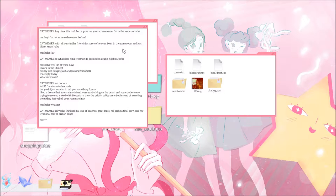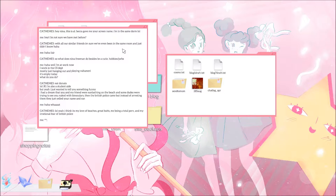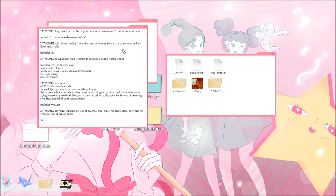So what does Nina Freeman do besides being a cutie? Hobbies, jobs? Well I'm at work now, I work in the CS department, mostly just hanging out and playing Volta Mary. What do you do? Is that computer science? Eat donuts, lol, JK. I also wanted to tell you something funny. I had a dream that you and my friend were sunbathing on the beach and some dudes were trying to see you naked with binoculars, then the British police came but instead of arresting them they just yelled your name and ran.